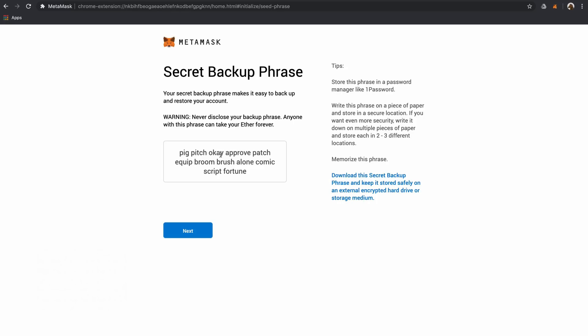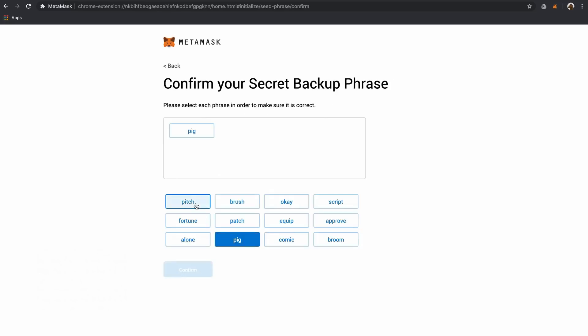It's very important to keep this phrase stored in a secure place. With this seed phrase you can restore your wallet if you can't remember your password or if you get locked out. Try to save it in multiple places. We recommend writing it down on a piece of paper and backing it up to a password manager like 1Password.